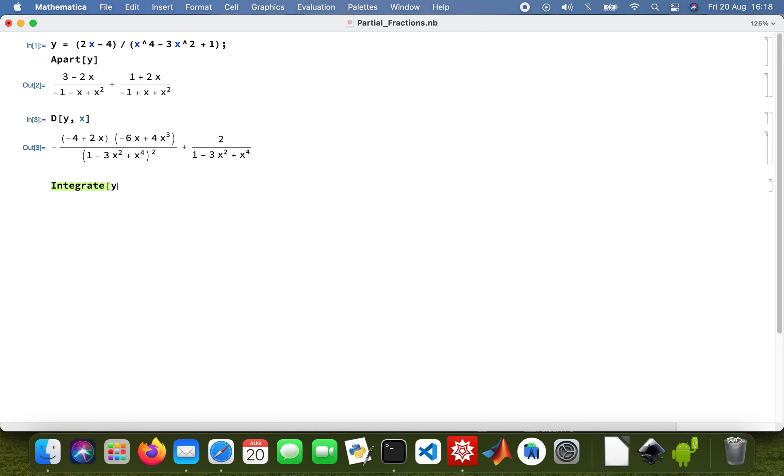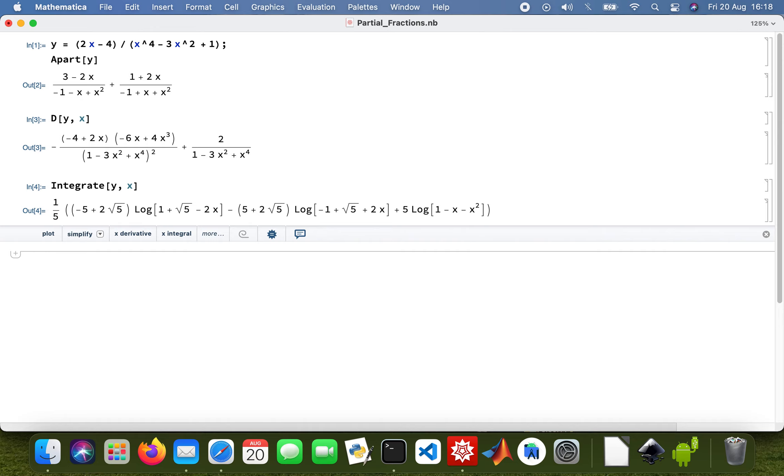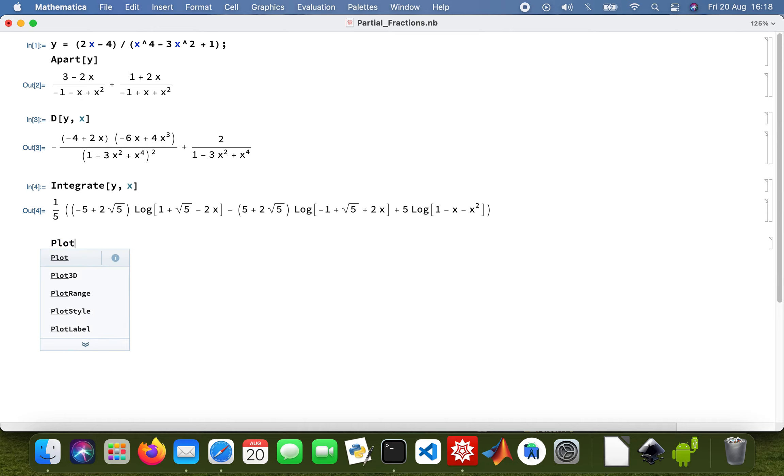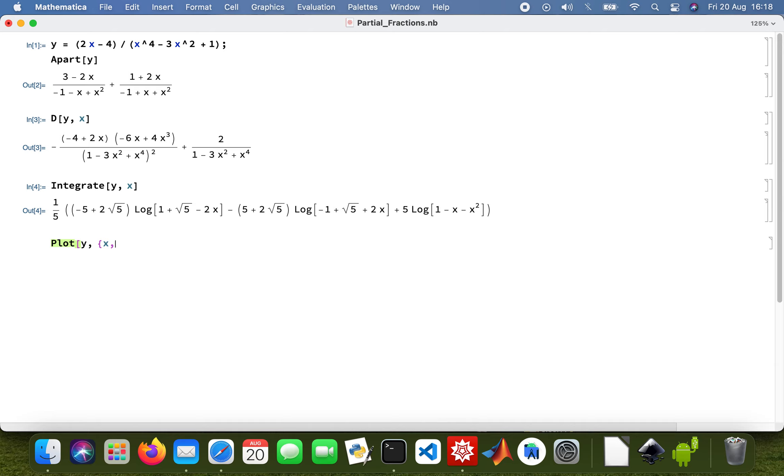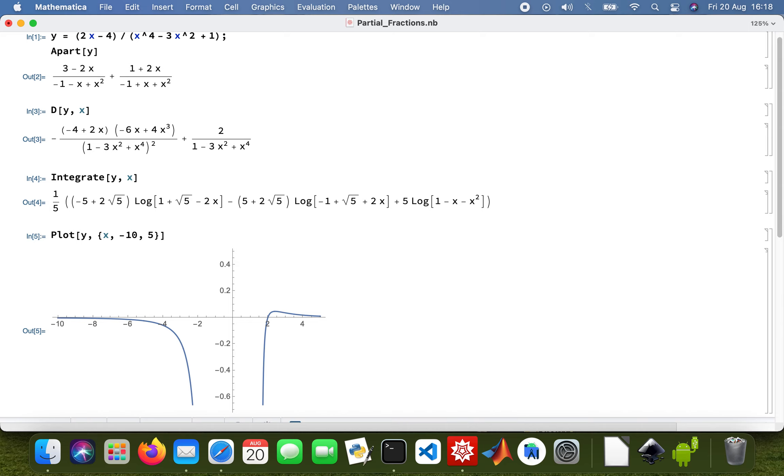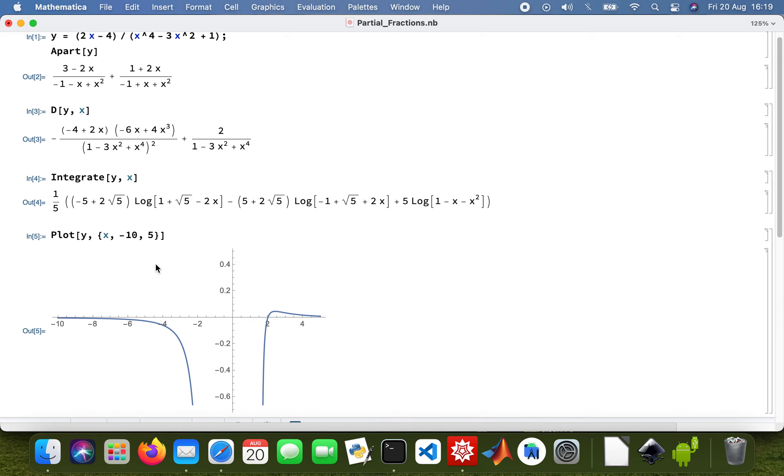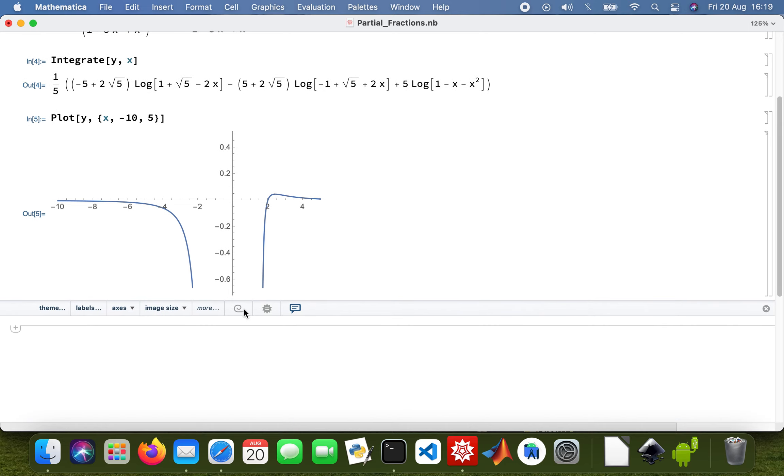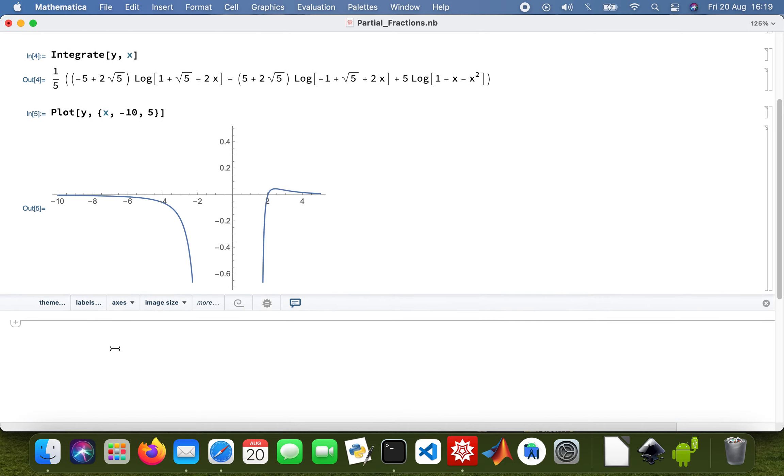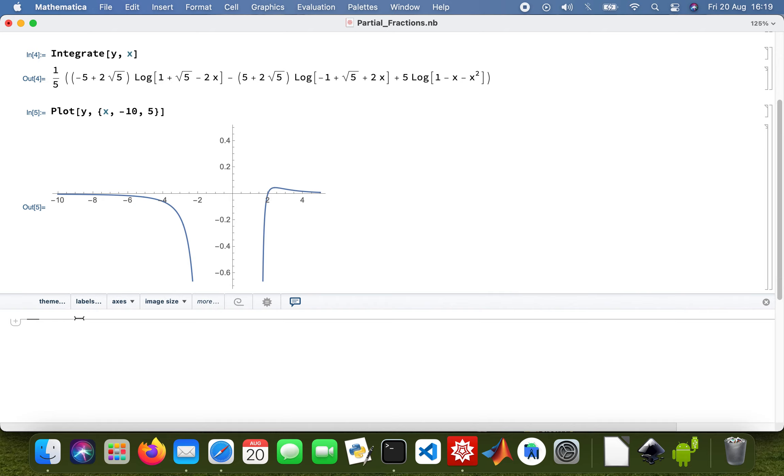Then integrate y with respect to x. I'm also going to plot the function, a normal 2D graph, y with my x values taking minus 10 to roughly 5. That's the plot of the graph.